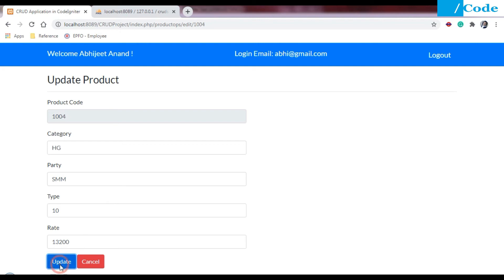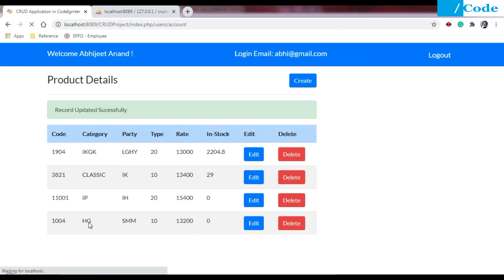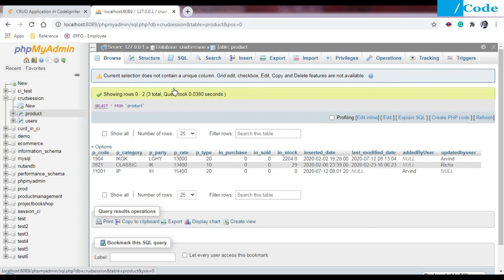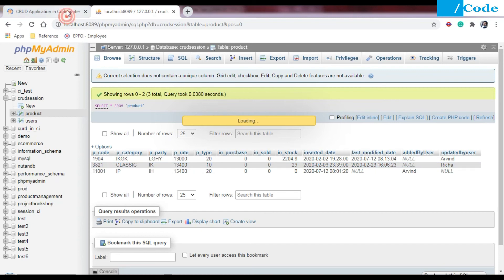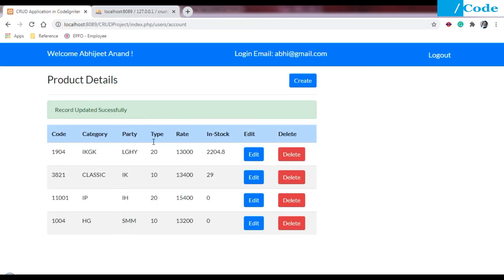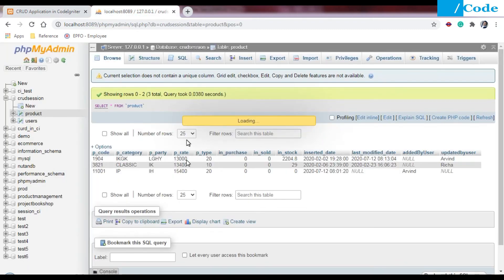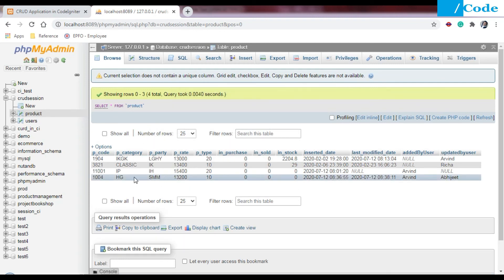Form-level validation in CodeIgniter is something you can check at your end also. The record has been updated successfully. Now let me check in the database: the added by user and updated by user should be different for product 1004. As you can see, this is the SMM HG record. The last modified date is there and the added by user is Arvind while the updated by user is Abhishek.